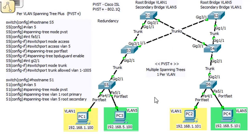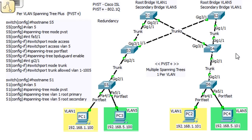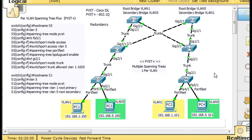I've configured Switch 6 (S6) and S4, but in this tutorial we're going to configure S1, S2, S3, and S5. Let's get started. We'll start with the first switch, S1, up here in the left-hand corner. This is the switch that we want to be the root bridge for VLAN 1.